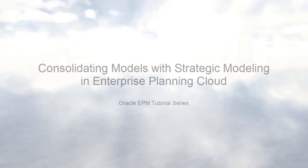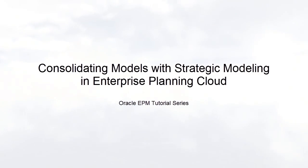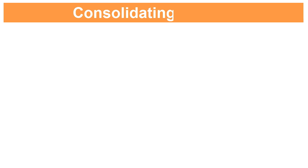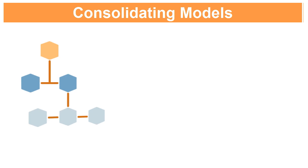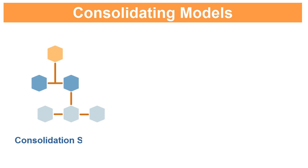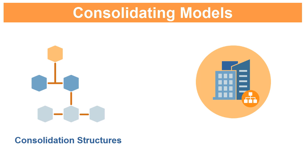Welcome to the step-by-step tutorial on how to consolidate models with Strategic Modeling in Oracle Enterprise Planning Cloud. In Strategic Modeling, you set up consolidation structures to represent the structure of your organization.